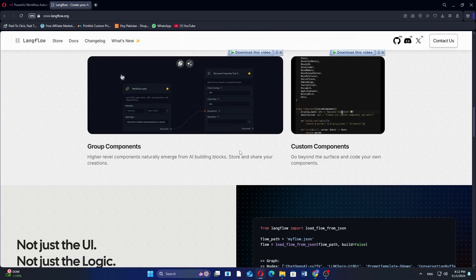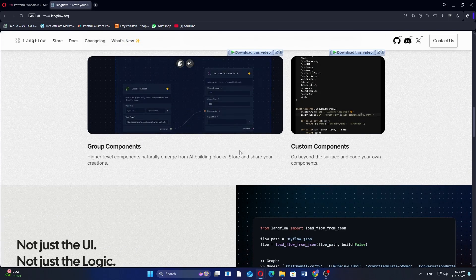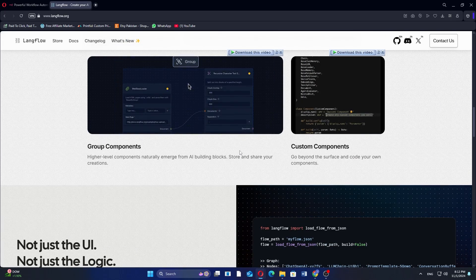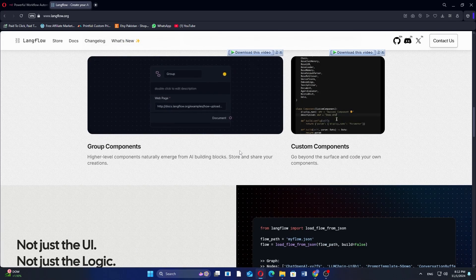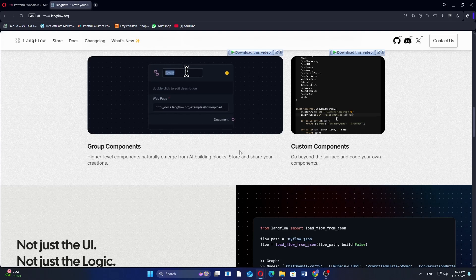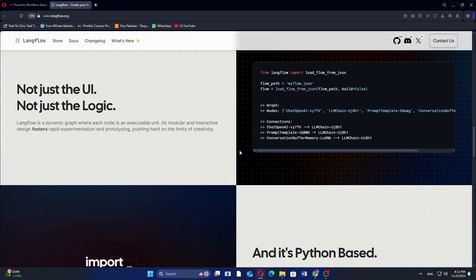While more specialized, it lacks N8n's broad application integration and general automation capabilities.